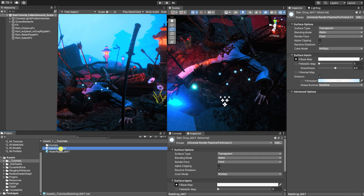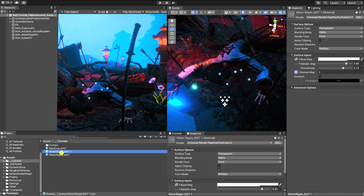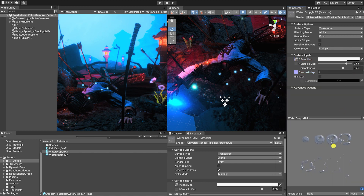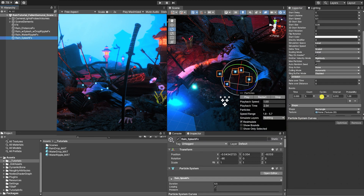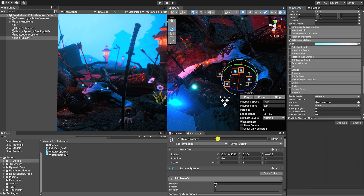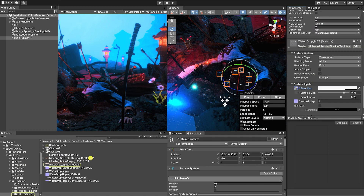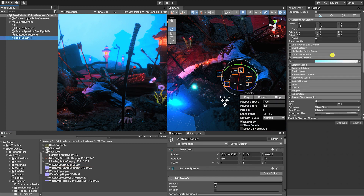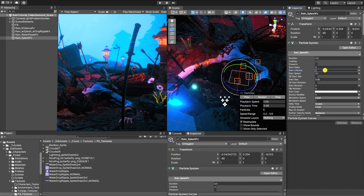Next, let's adjust the material for our water splash particles. To do this, we'll create a new material and add our water drop sprite sheet albedo and normal map. We then need to place the material in the material input of our particle's renderer setting. Like our water ripple, since this texture was created to be a sprite sheet, we need to enable our texture sheet animation settings and set our X tiles to 4 and our Y tiles to 2. At this point, we can tweak our particle system and water drop material values until they appear to how we envision them for our game.